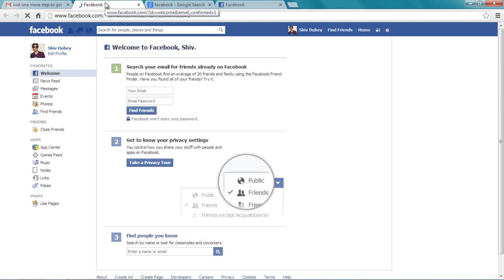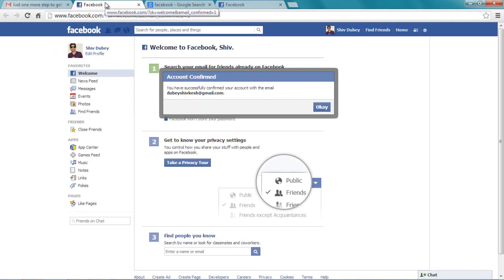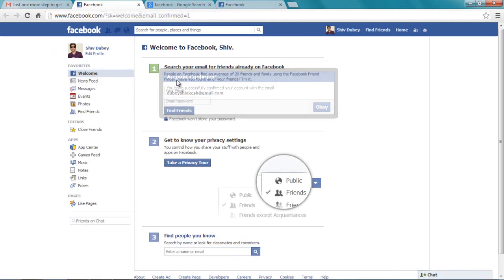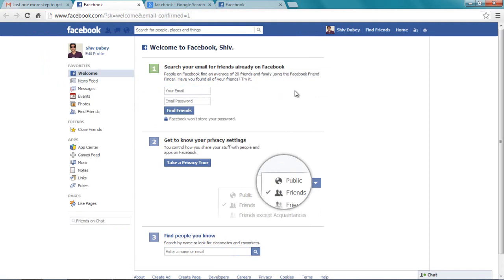Now we have created our Facebook ID. It's saying account confirmed. And this is how we created a Facebook ID. So if you found it useful, please give it a thumbs up, like and subscribe.